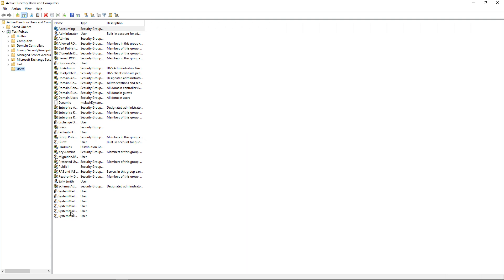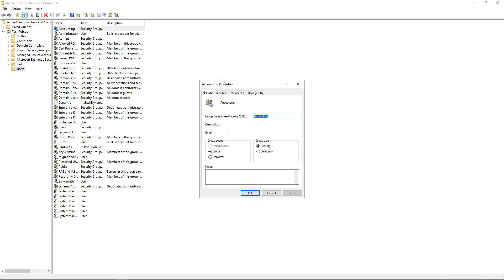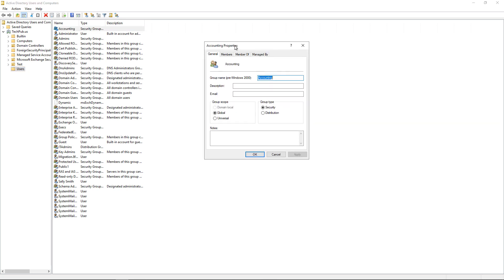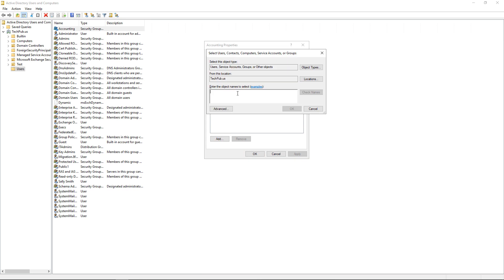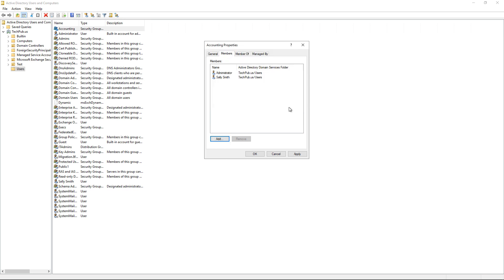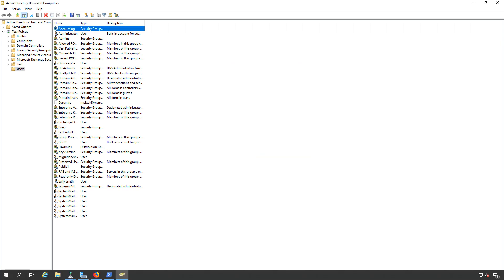And we've got accounting. So now I'm going to double click on accounting and I'm going to add a member. So I'm going to click on Add. And now I can add as many members as I want. We'll put in Sally and click OK. And let's also include the administrator just for fun. And there we go. So now we have a couple of users that are now members of this group. So I'll apply it and click OK.